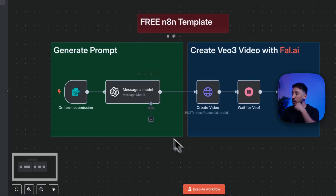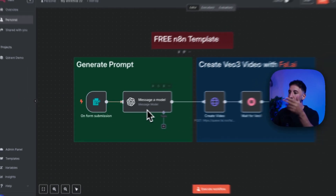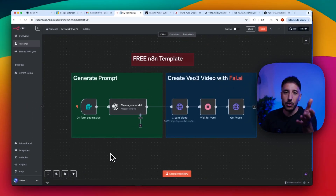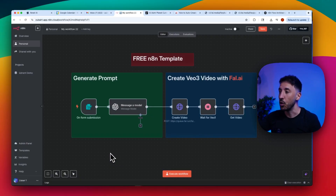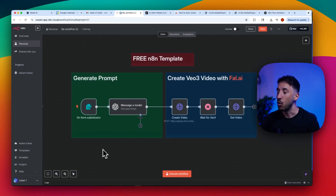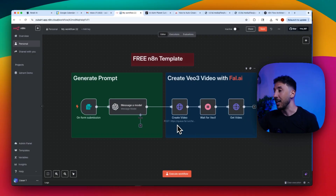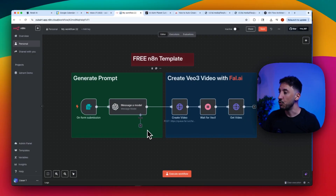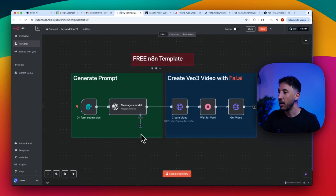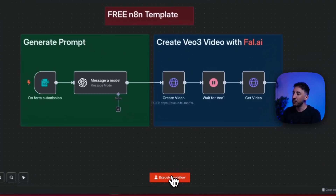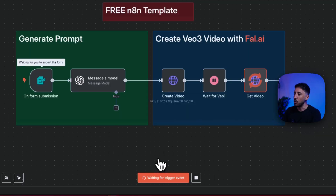Let's take a look at the demo and walk through step by step what's going on. We don't need to do a full build because you have access to this free template. I'm just going to explain what's happening so that if you want to change a few nodes, add more nodes, or add additional prompts to generate something different, you can certainly do that.